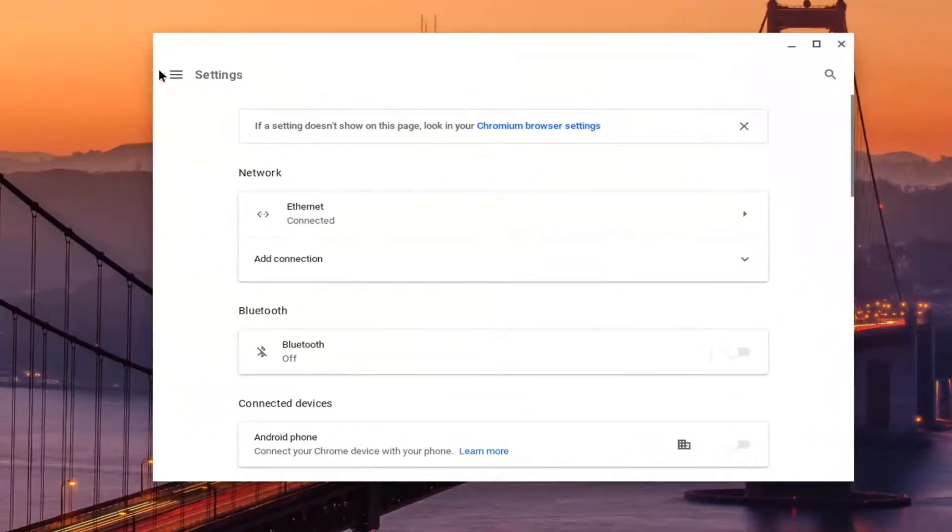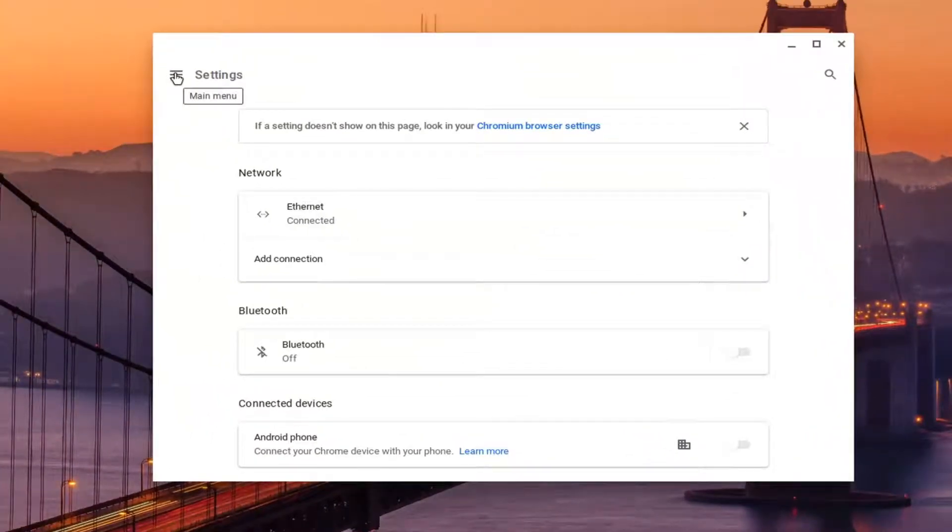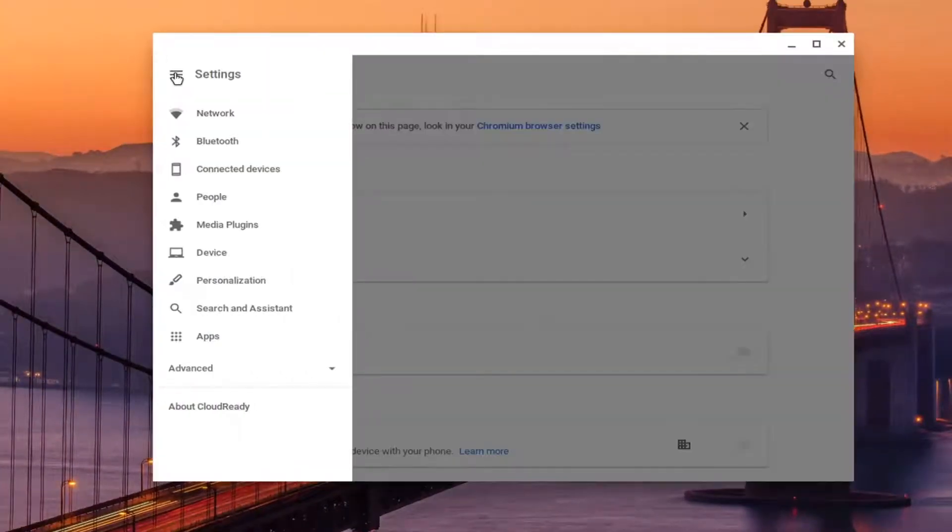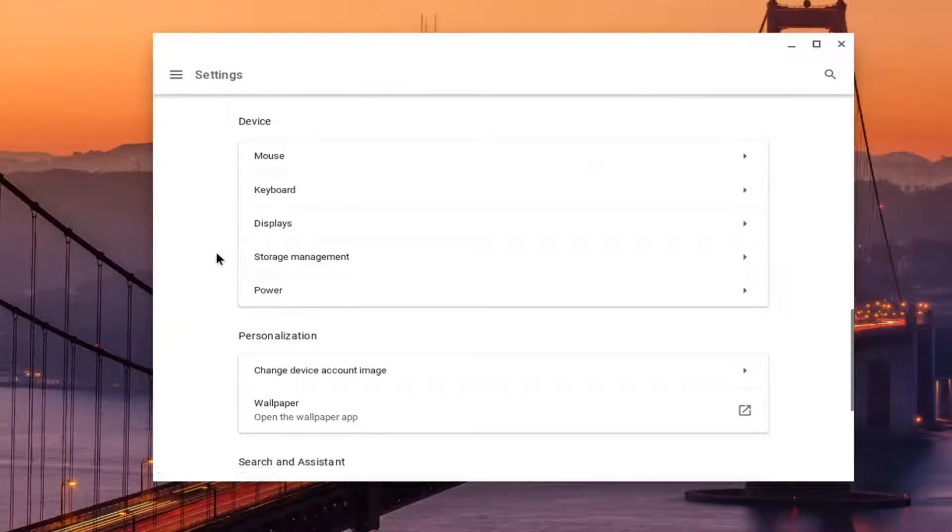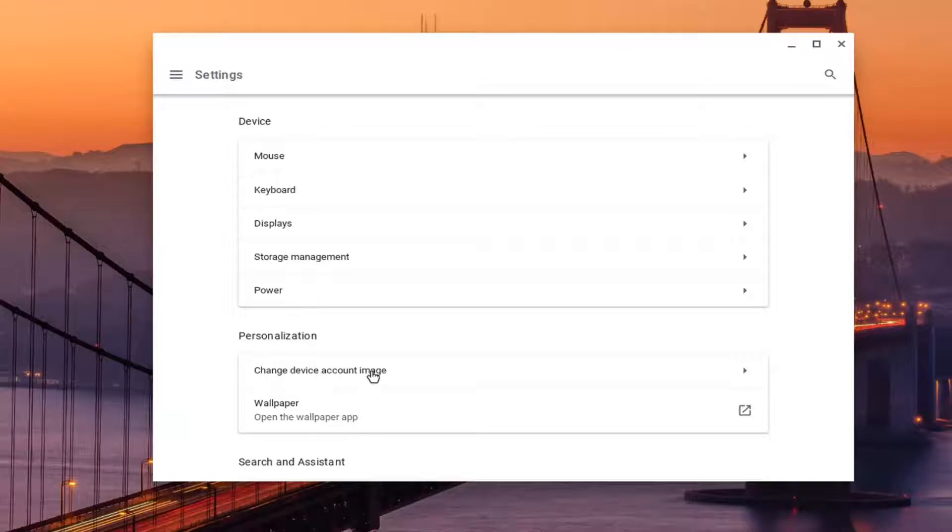Select the main menu icon at the top left corner of this window, and then select device. Underneath personalization, you want to select where it says change device account image.